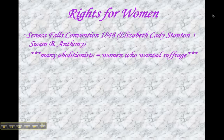In fact, the very idea for the Seneca Falls Convention was sparked when Elizabeth Cady Stanton and Lucretia Mott met in 1840 in London while attending the World Anti-Slavery Convention. They had both come with their husbands, who were prominent anti-slavery activists, but because they were women, they weren't allowed to sit.